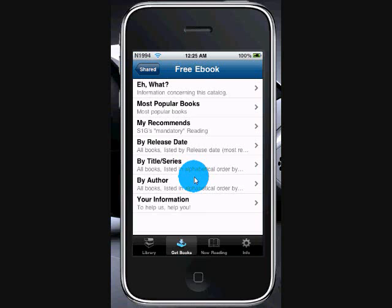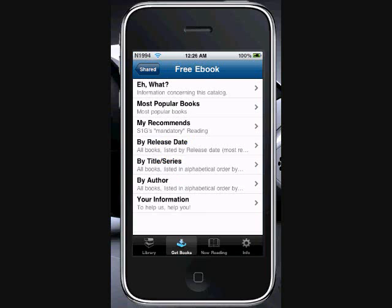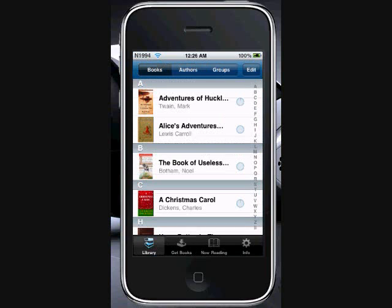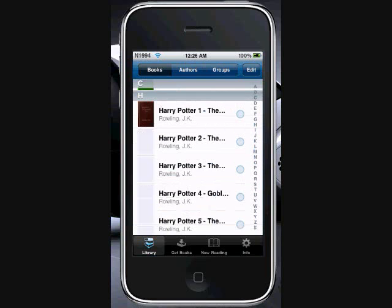So, you know, it's really great. And the thing I like about Stanza is the quality of the book is really nice.